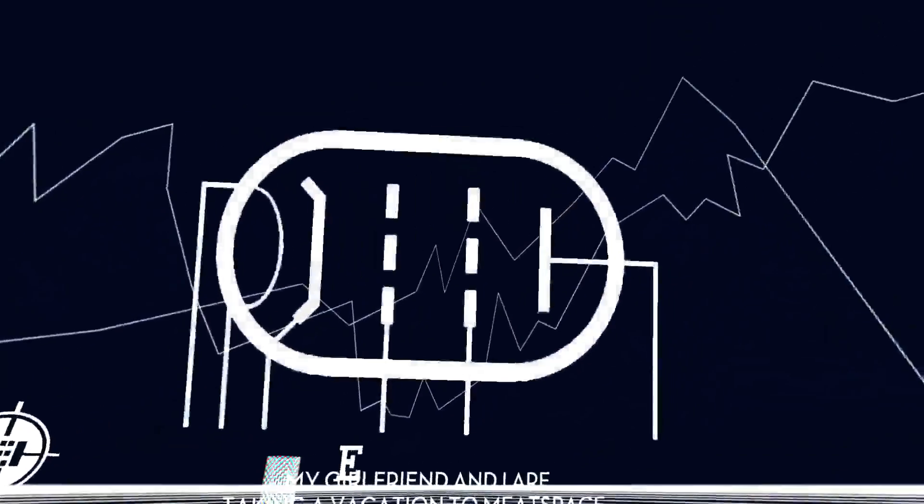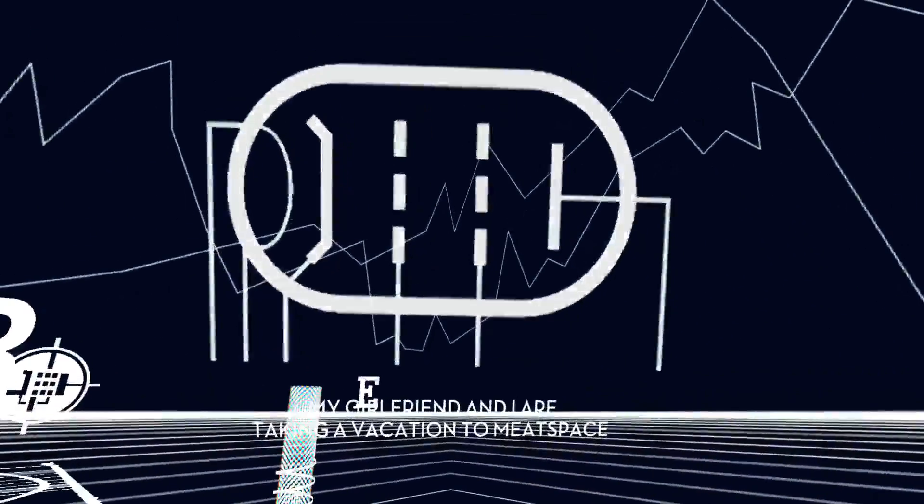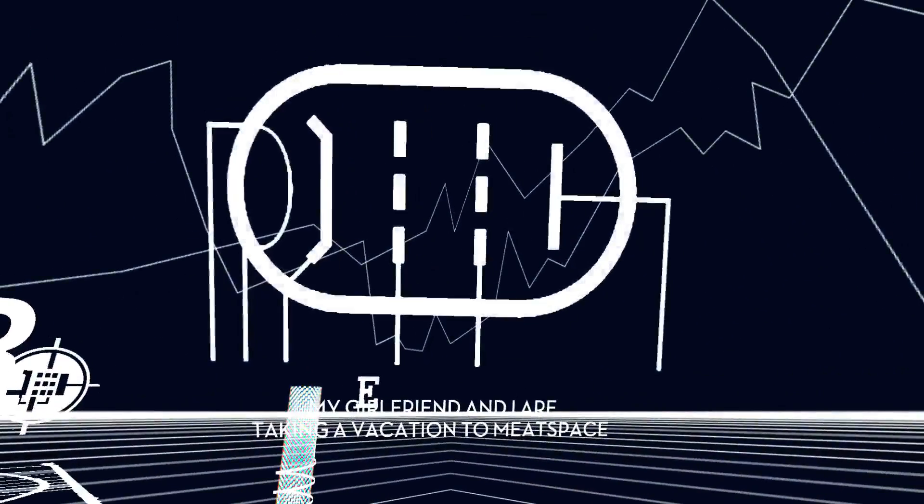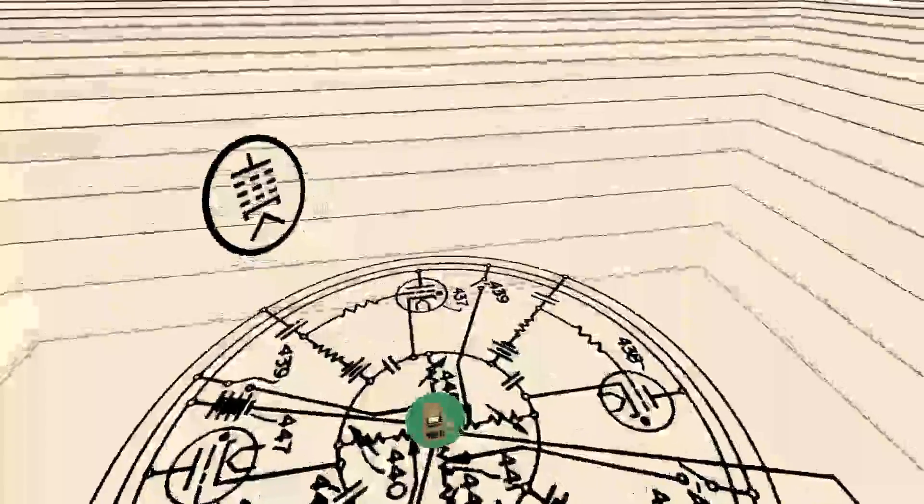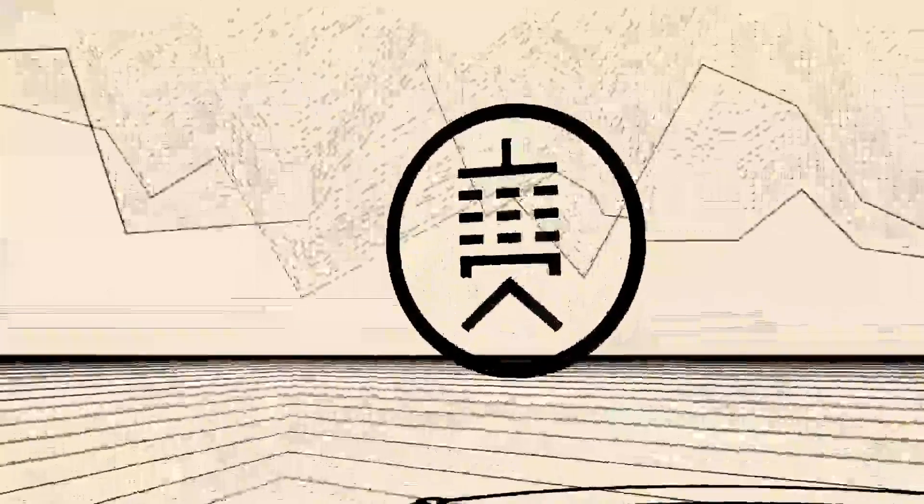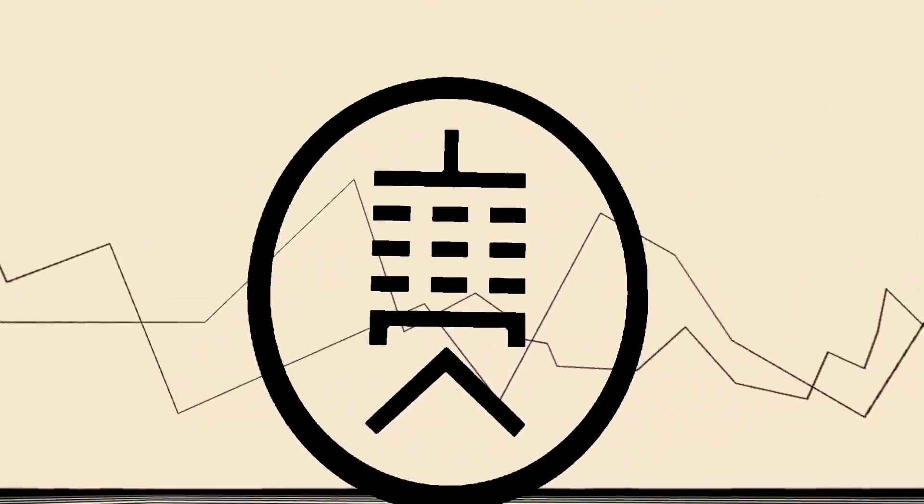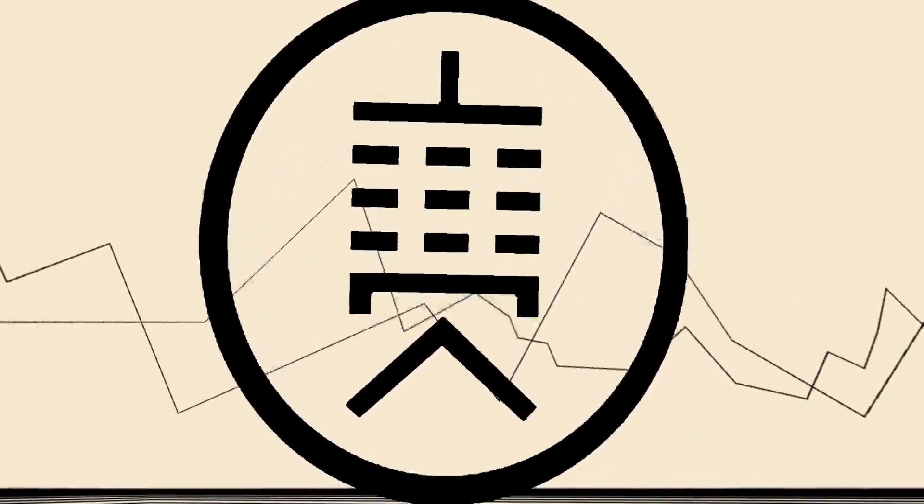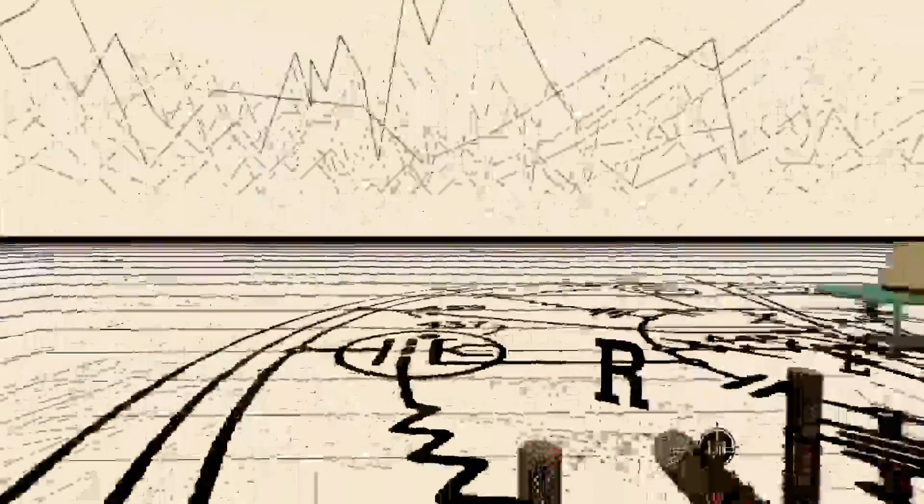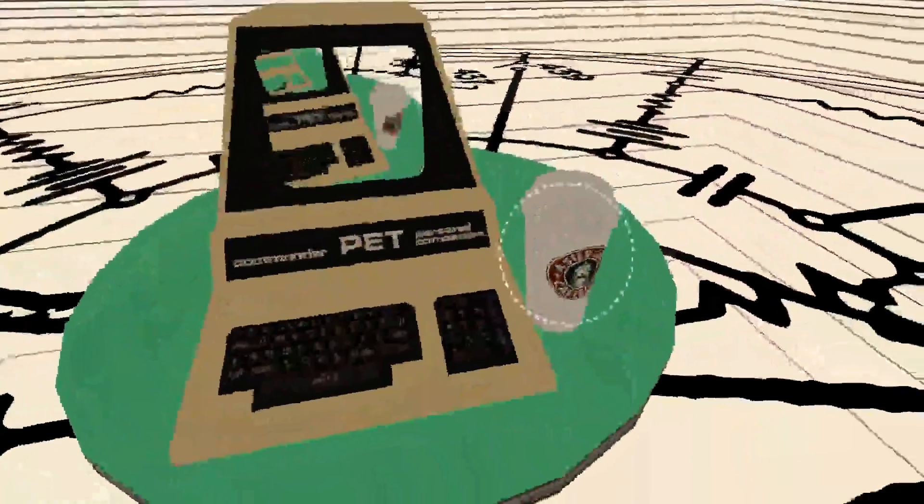My girlfriend and I are thinking of taking a vacation to Meatspace. Sounds like fun. Write me. What are you doing? Can't interact with you. Here's how we escape from the simulation.